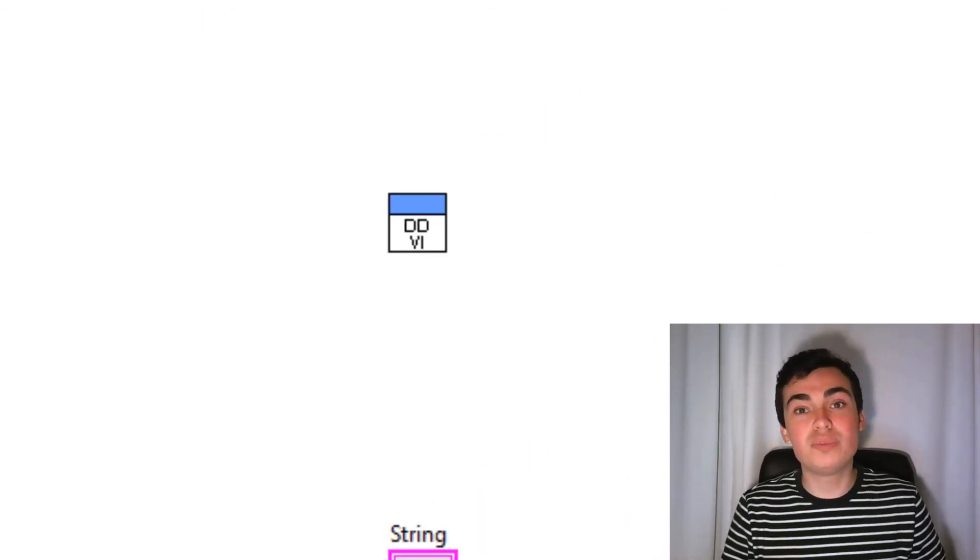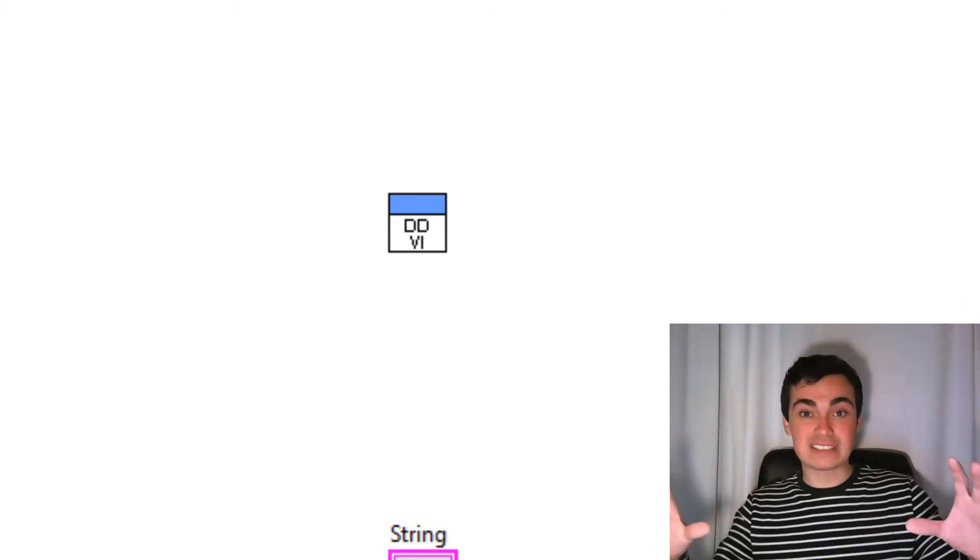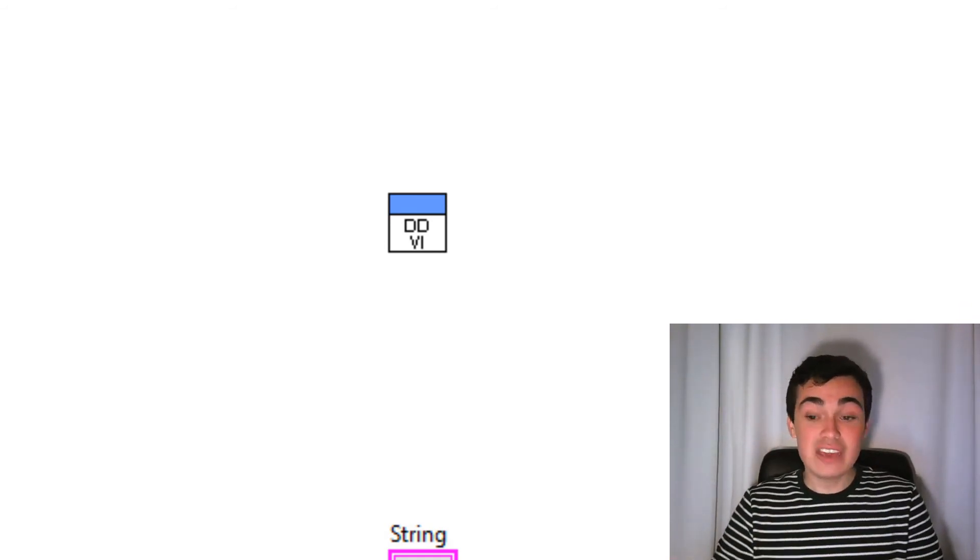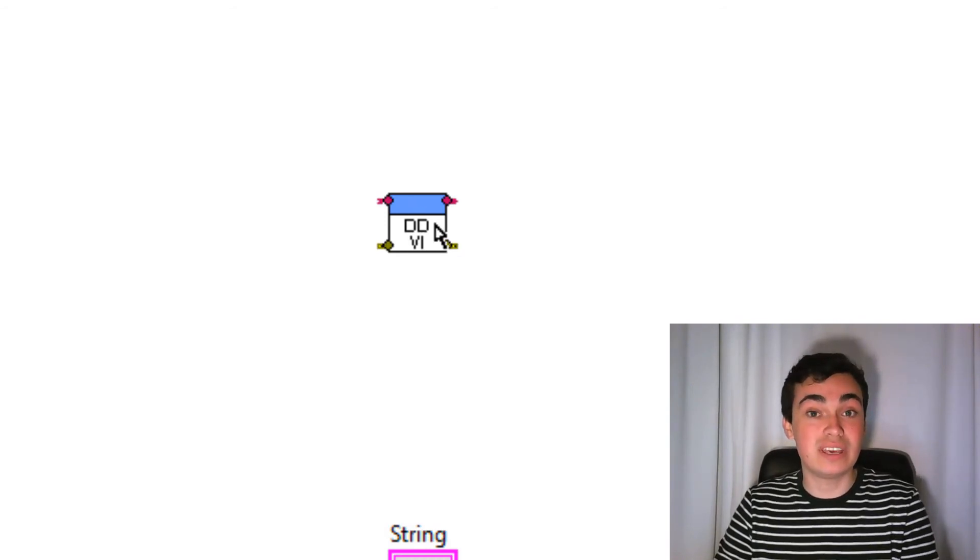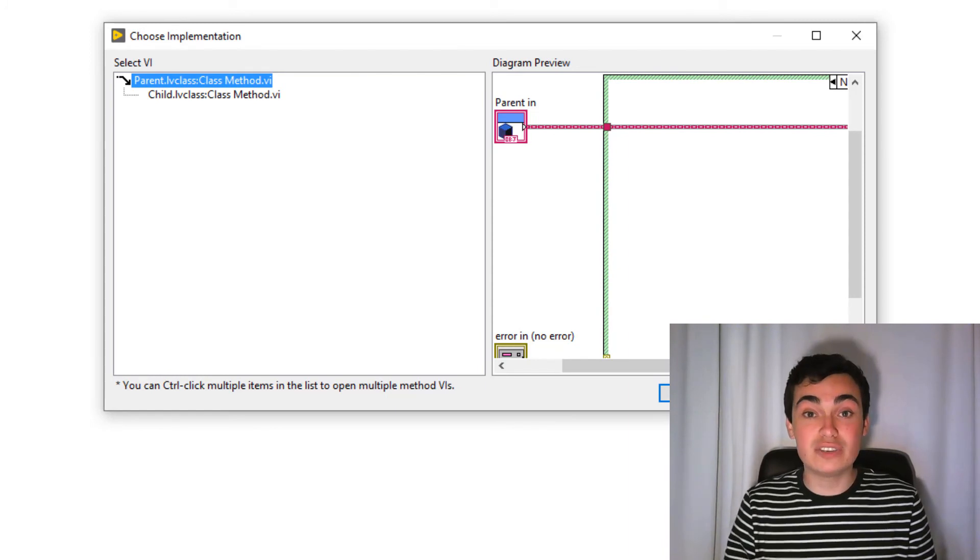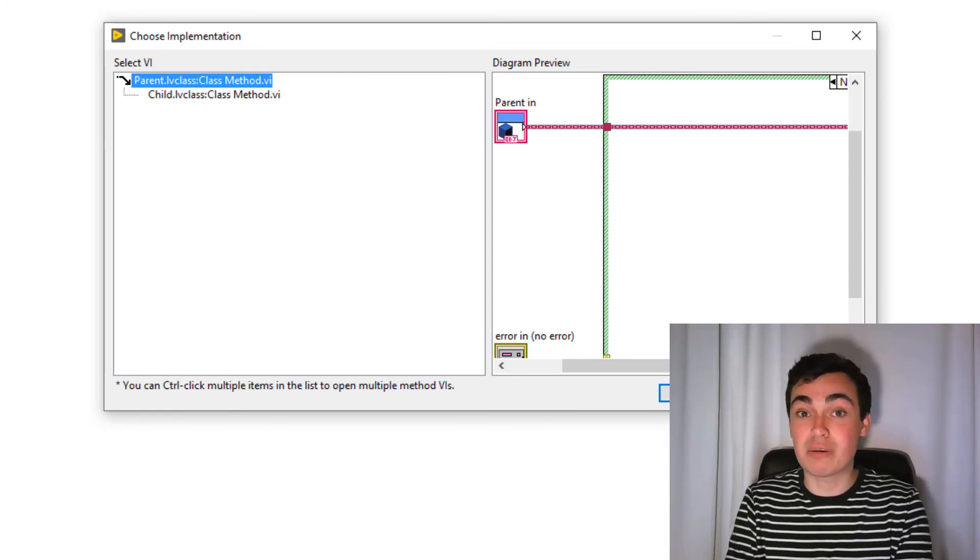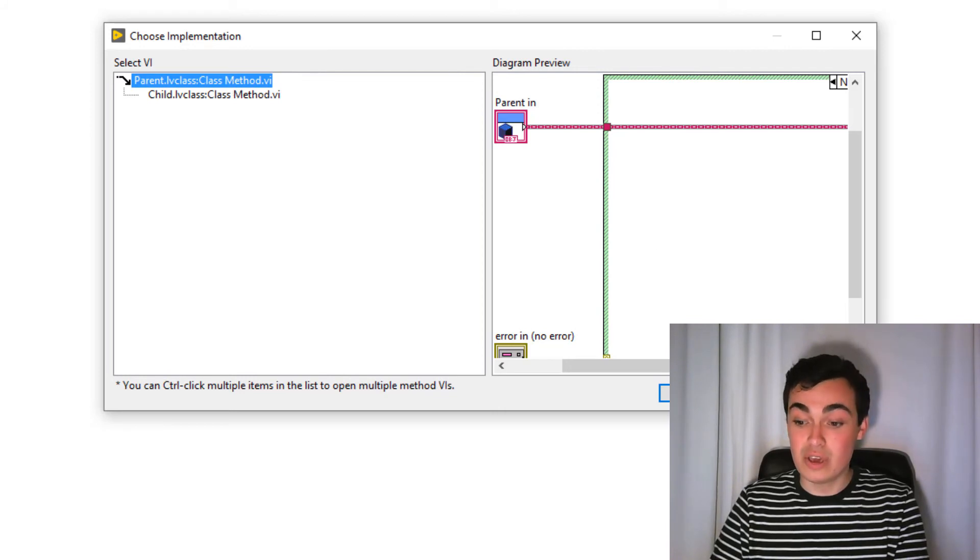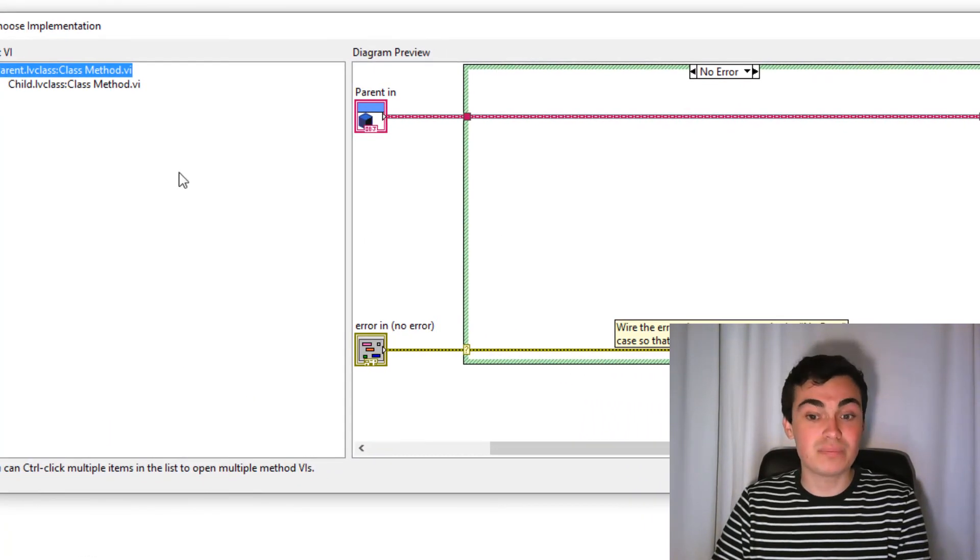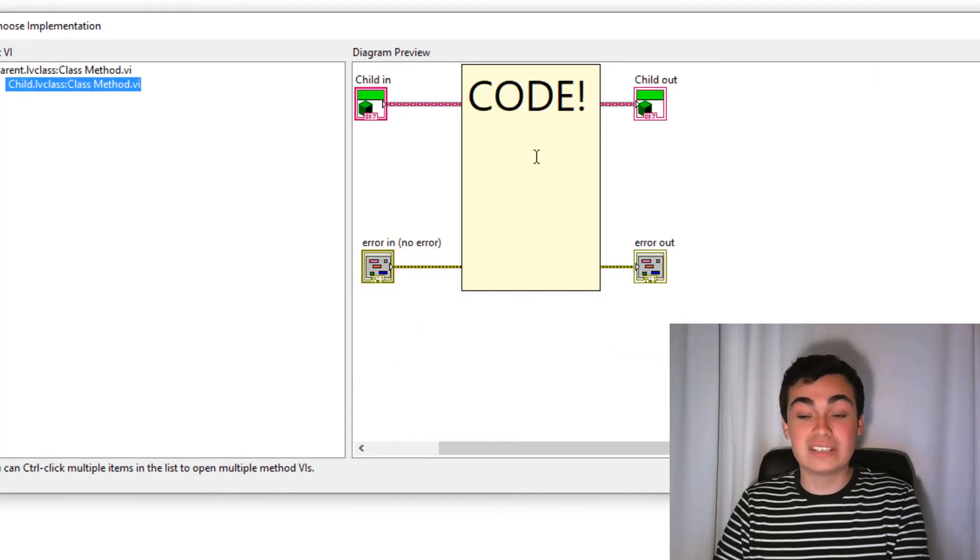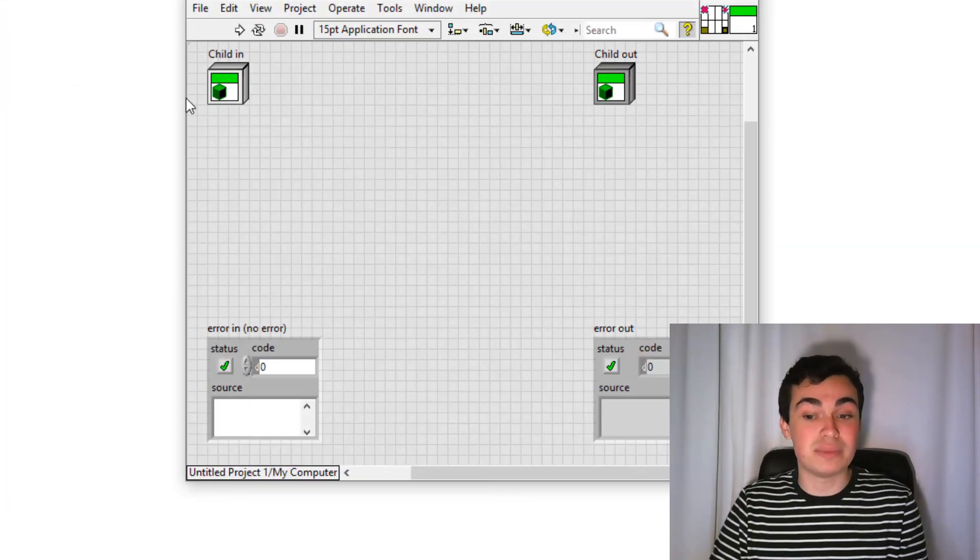Let's say we're doing object oriented programming and we have lots of abstract classes and lots of concrete classes. If we have a dynamic dispatch VI like this one here and we double click, the choose implementation window now has a block diagram preview on it. So if we have a look at the class method, we see the block diagram here. We can open this window. Even if we go to the child method and select that, you can see this is the VI with the code. So I'm going to open up this implementation.